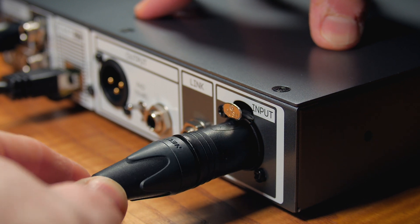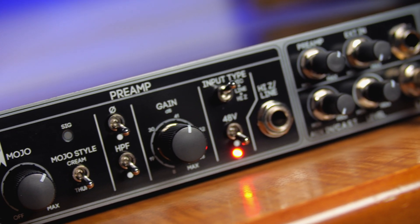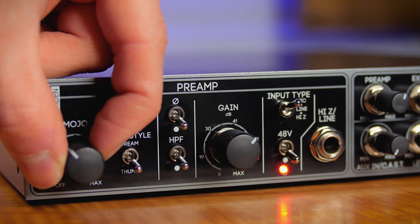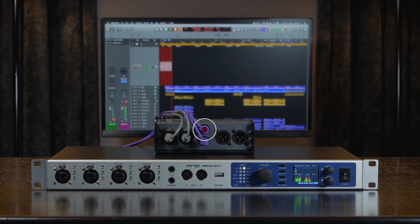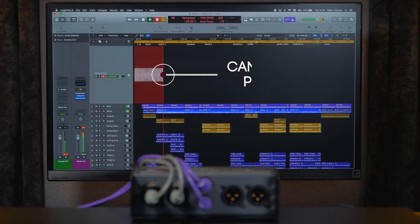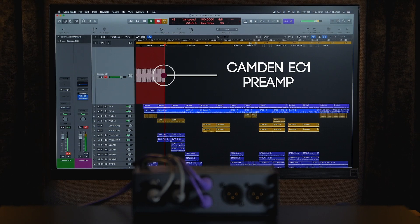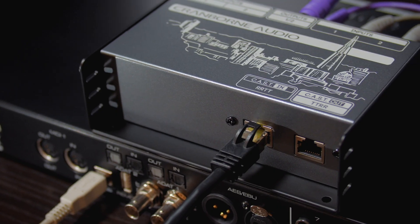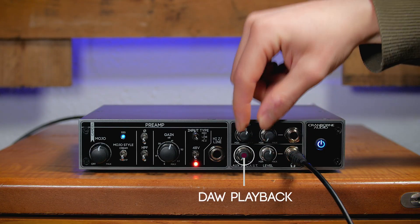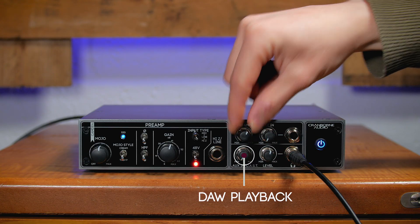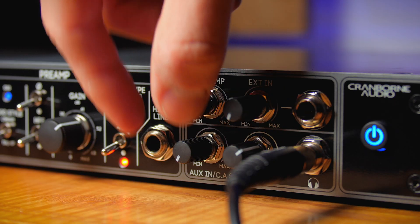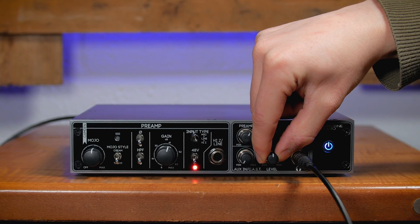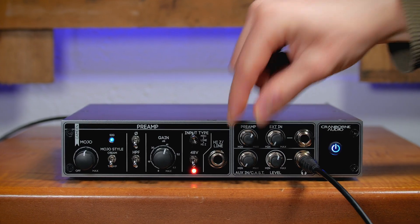Now, a microphone connected to Kandon EC1 is amplified by its award-winning Kandon preamp, processed by Mojo and sent through CAST directly to the input of the audio interface for recording. For monitoring, the DAW playback is sent from the audio interface through CAST and directly to the AUX-in slash CAST level control on Kandon EC1. All the performer needs to do is connect their headphones and adjust the mix levels to create their own mix.